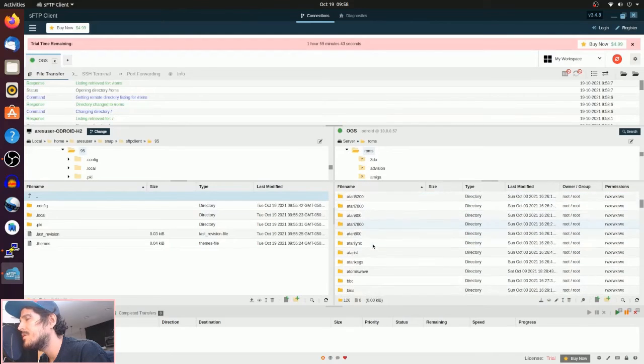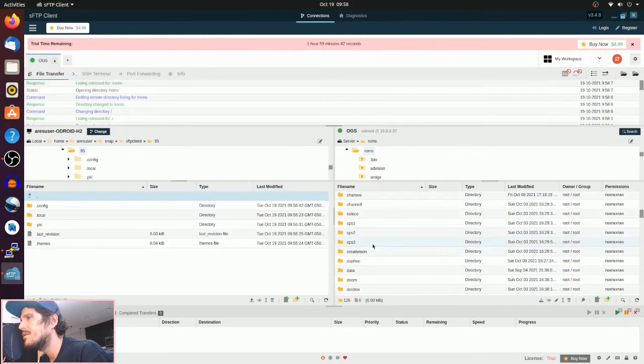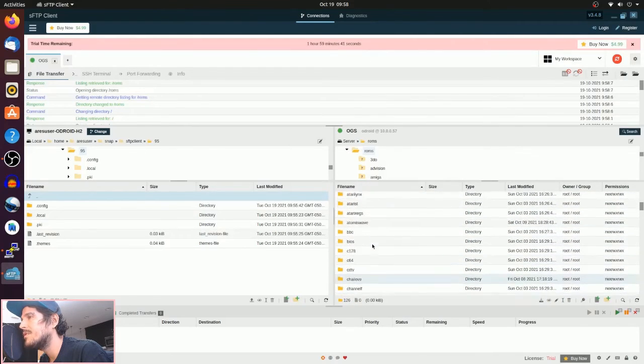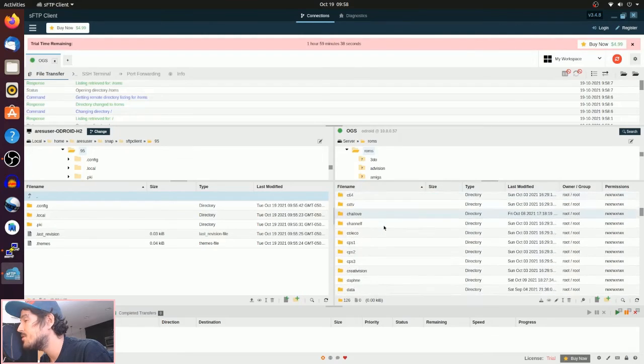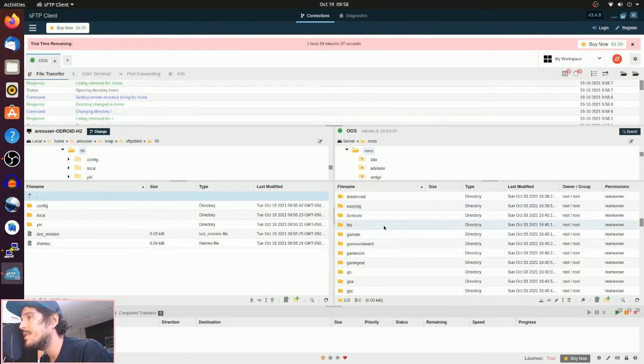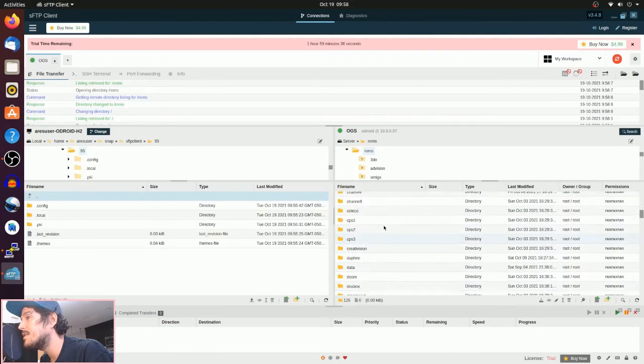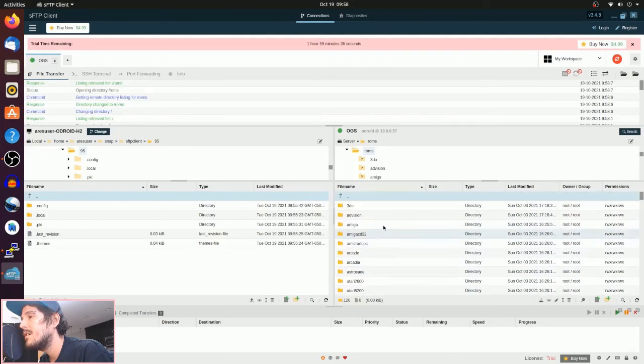All you have to do is download the program, enter your IP and credentials, and change it to SFTP. Make sure you do SFTP because that bit is important. And that's it.